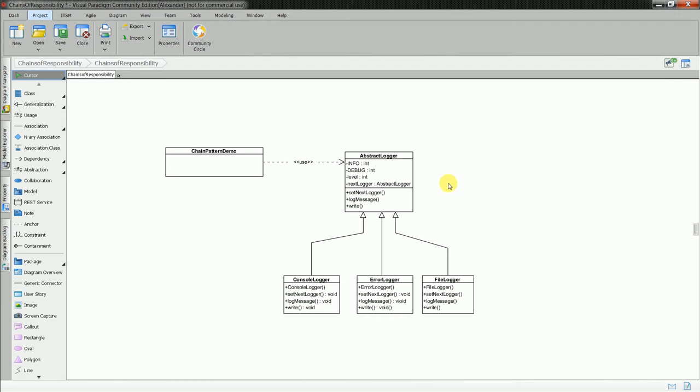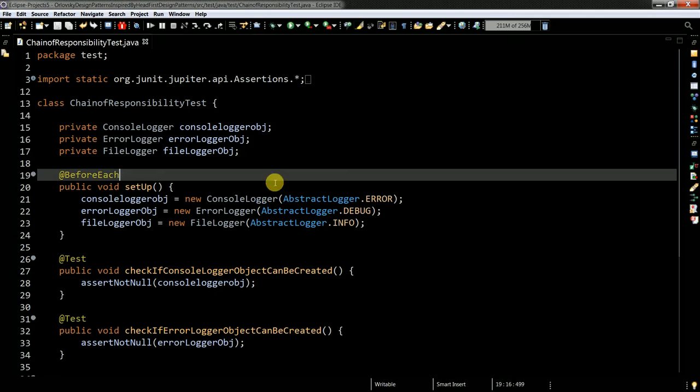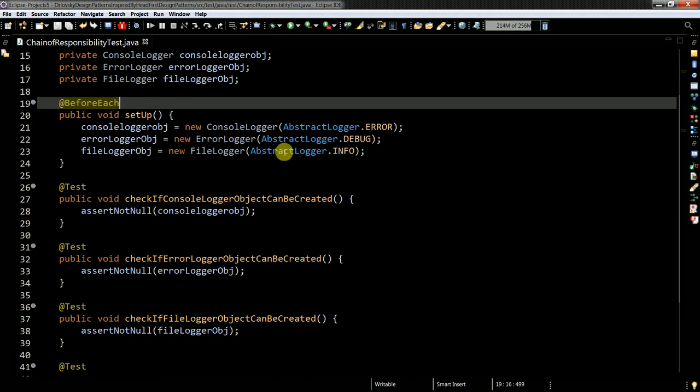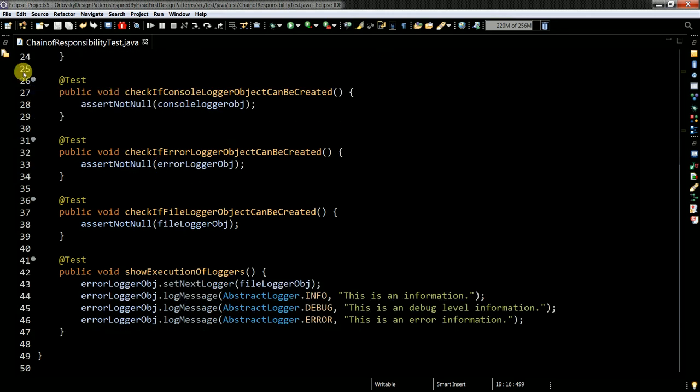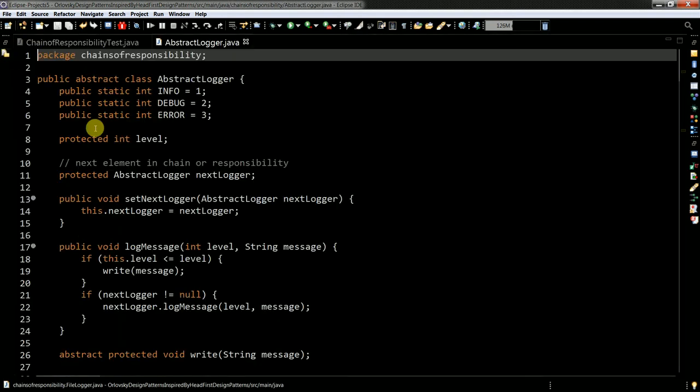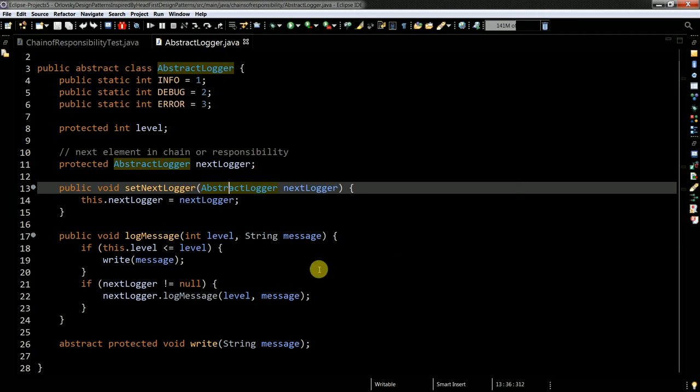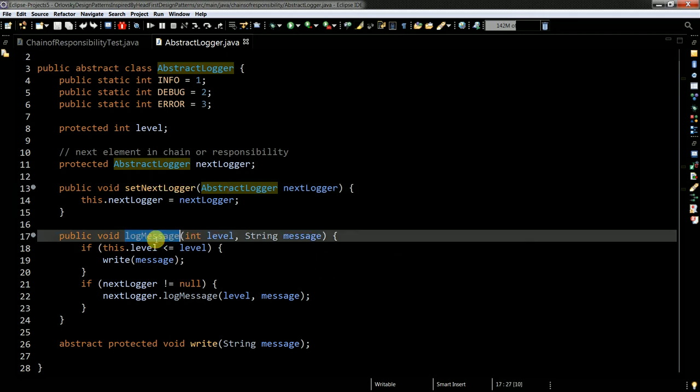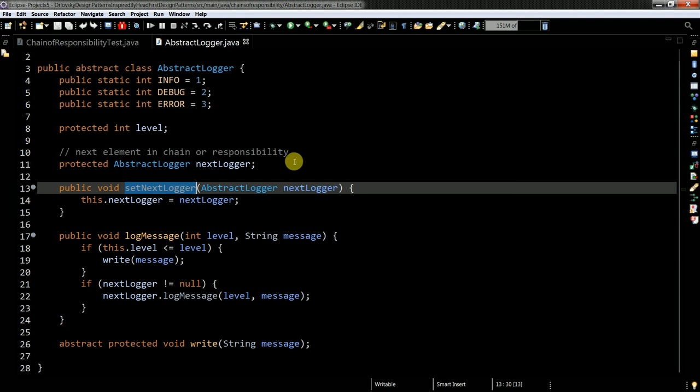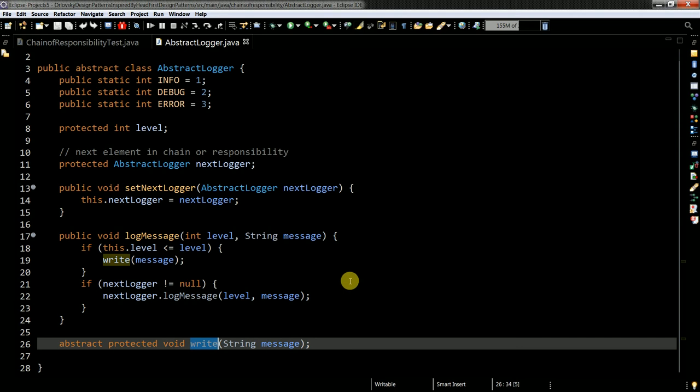And basically the test itself is self-explanatory. I'm checking that I can create the given handler, actually it's a logger: file logger, error logger, console logger. And then I will show you the classes. Abstract logger, from this logger all of the other loggers inherit methods log message and set next logger. Here I have exactly next element in the chain of responsibility.